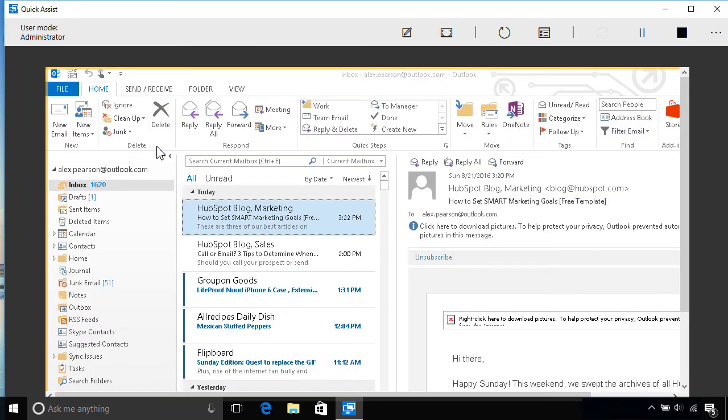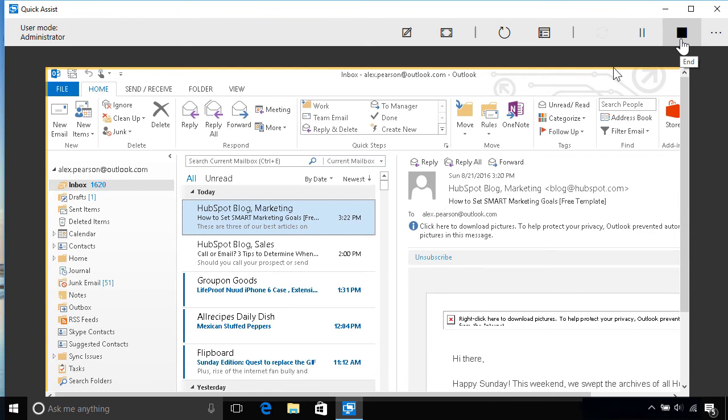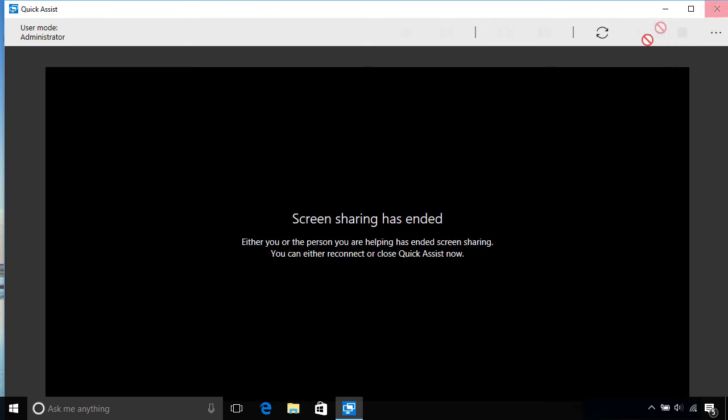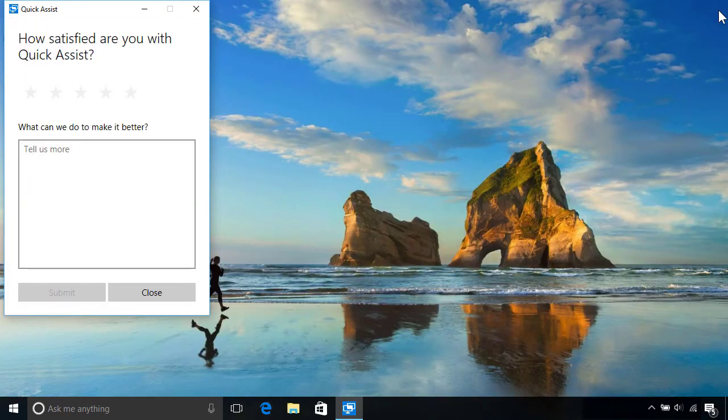And we're back in good shape. Once your friend resolves the issue for you, they can end the screen sharing by clicking the Stop button on the top right of the toolbar, after which they can reconnect again if they forget something, or just close the app to finish up.